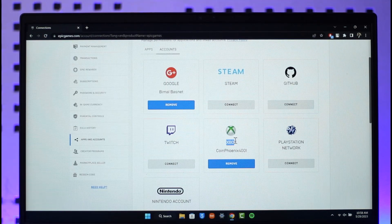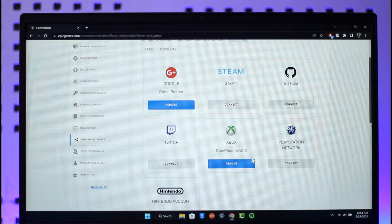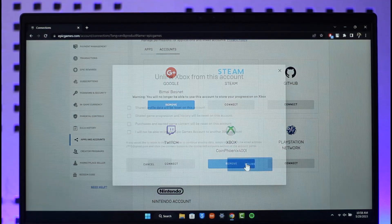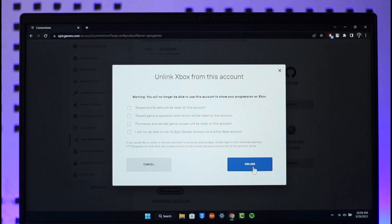To unlink it, click the Remove option here and then click on the Unlink button.